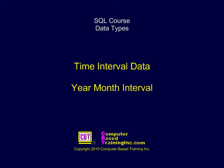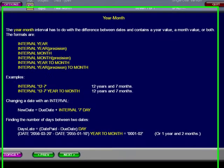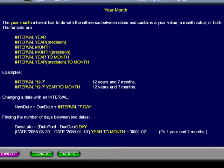Time Interval Data: Year Month Interval. The year-month interval has to do with the difference between dates and contains a year value, a month value, or both.